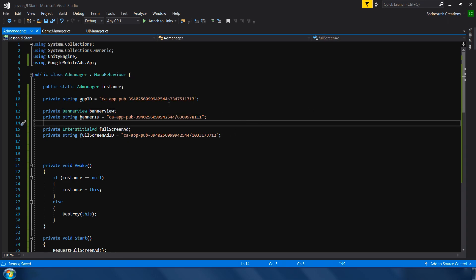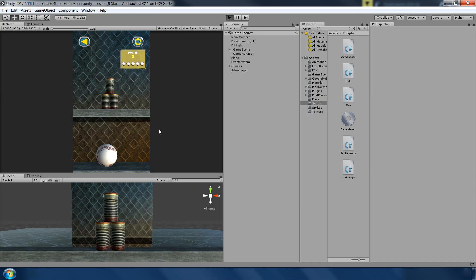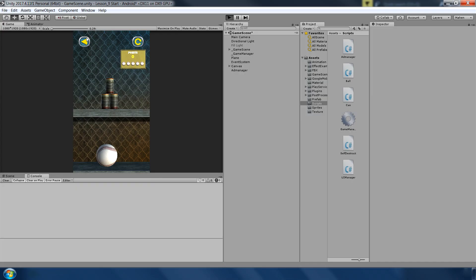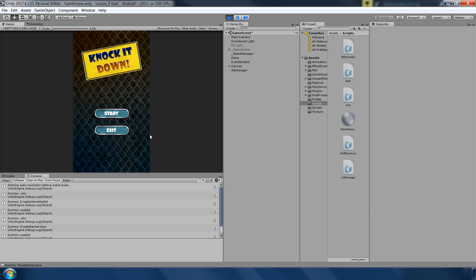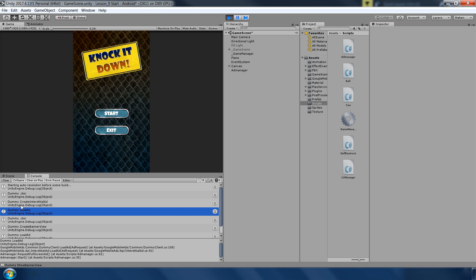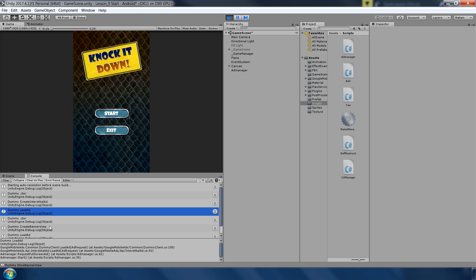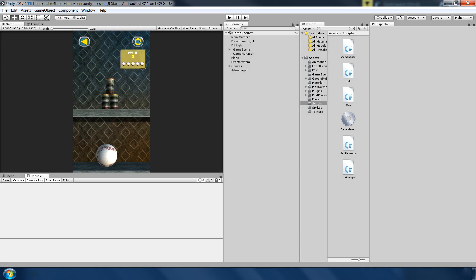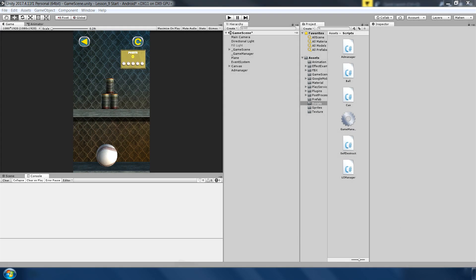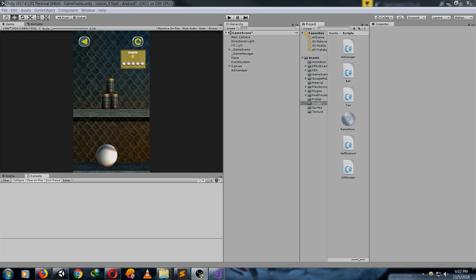Alright. So these are the basic ids which ad mob has provided. Let's test this in unity editor. One thing I would like to tell you, that your ad will not appear in unity game editor. It will create some dummy ads. Which you can see here. It is saying messages that it created an interstitial ad and a banner ad. So next I go to my android device and show you how this ad will actually look like on your android device. Now our game is running on actual android device. Our game has started.